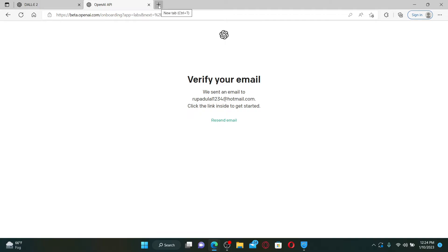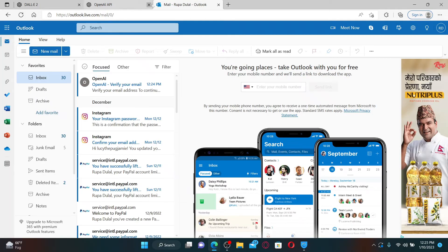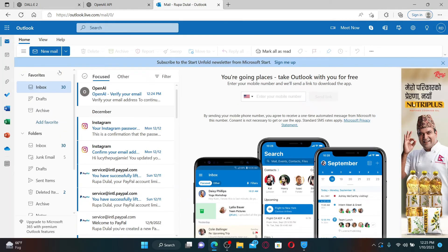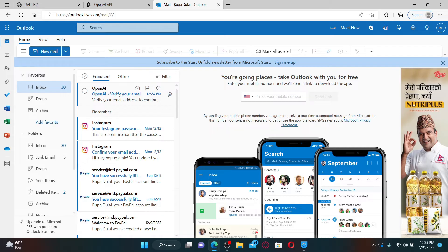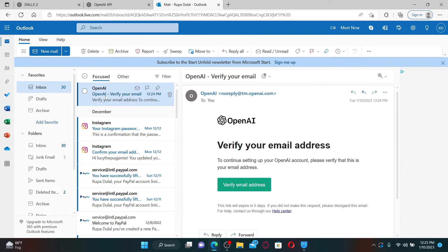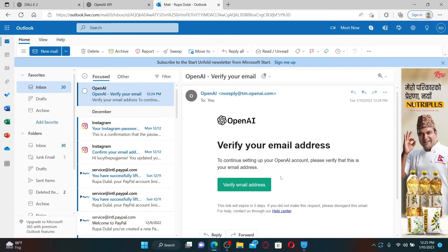On the next page, you'll need to verify your email address. Open up your email inbox and verify first. Once you open your inbox, you'll be able to see a verification email sent from OpenAI. Give it a click to open and click on verify email.